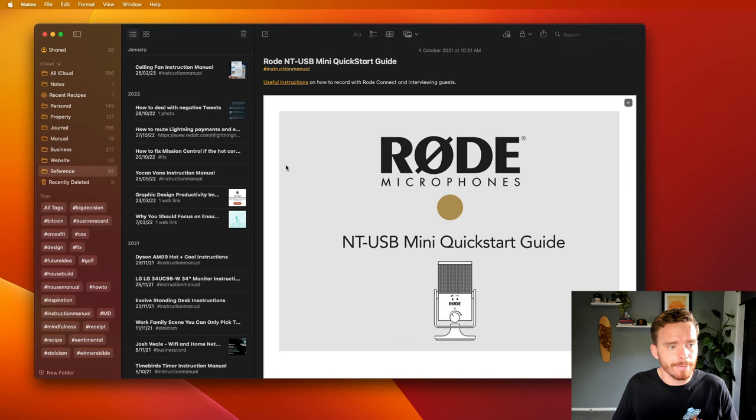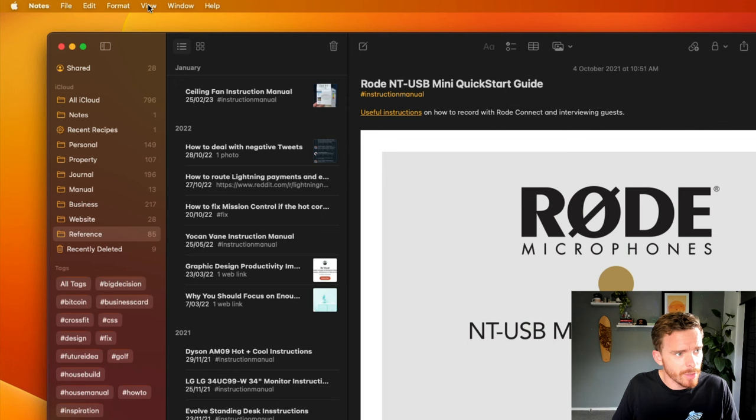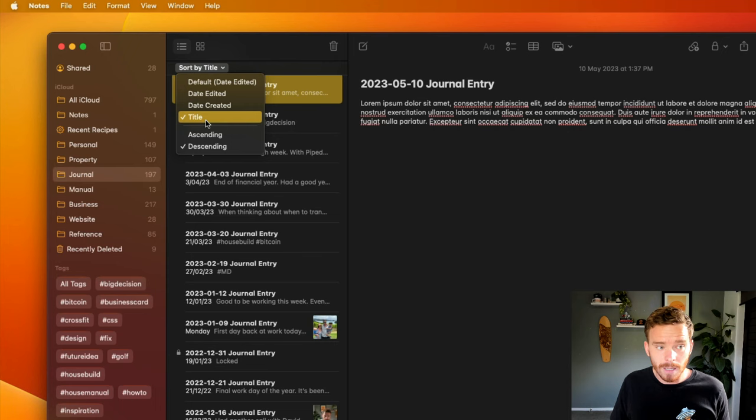A couple of other tips I want to point out when it comes to organizing your folders is you can change how a folder is sorted. If I show you this reference folder here, and if I go to View, you can see I can sort the folder by default. It'll sort by when the note was edited. In this case, I've actually chosen to sort all notes in this folder by when they were created instead. Whereas other folders of mine, like this journal folder, I've sorted by title.